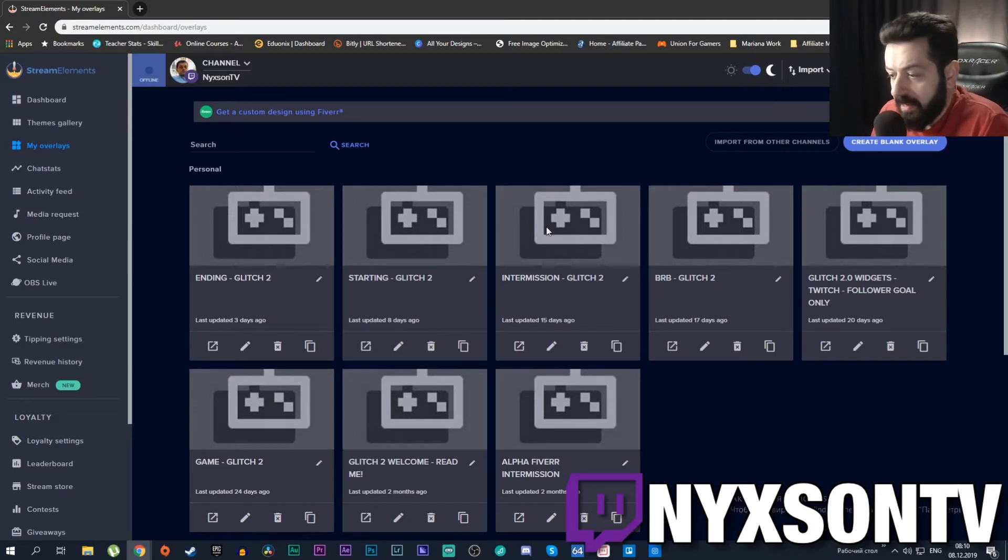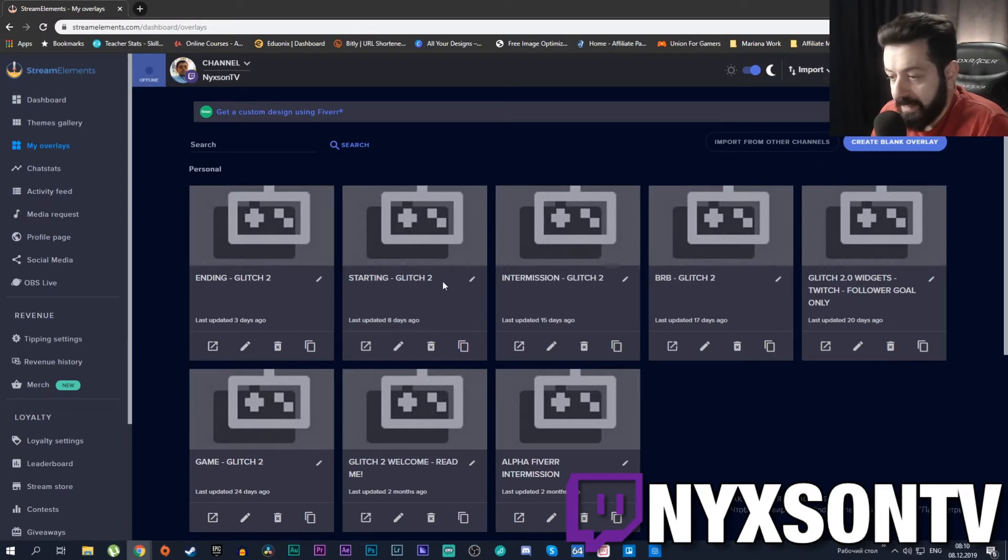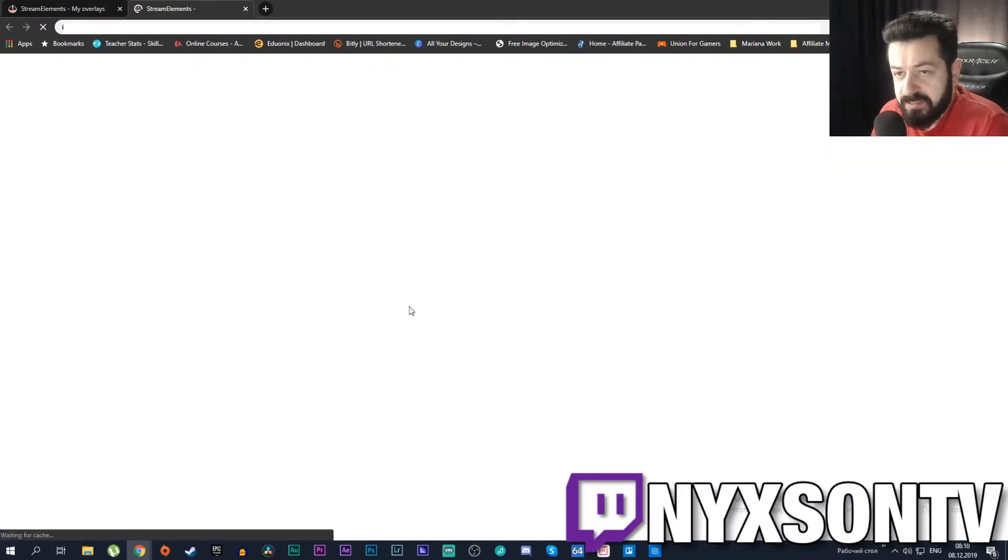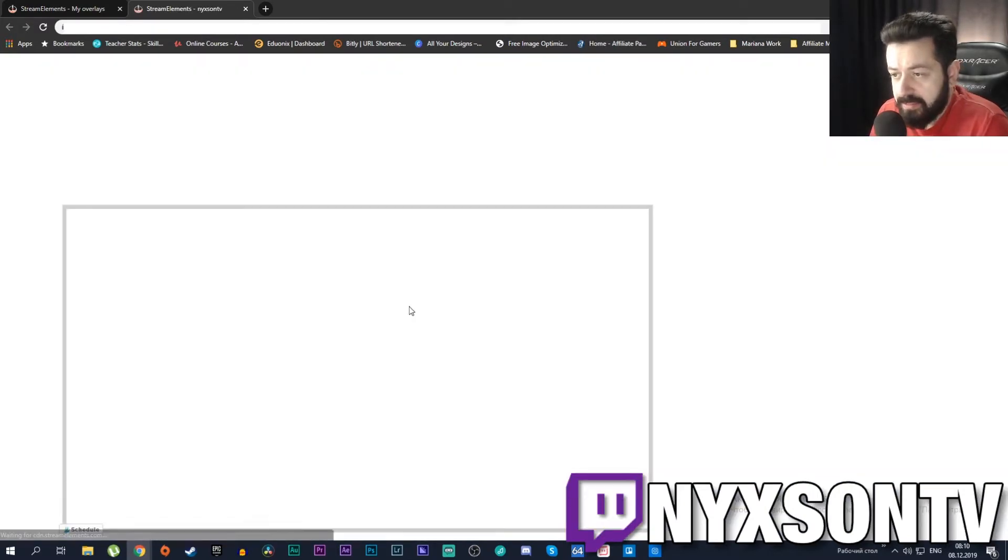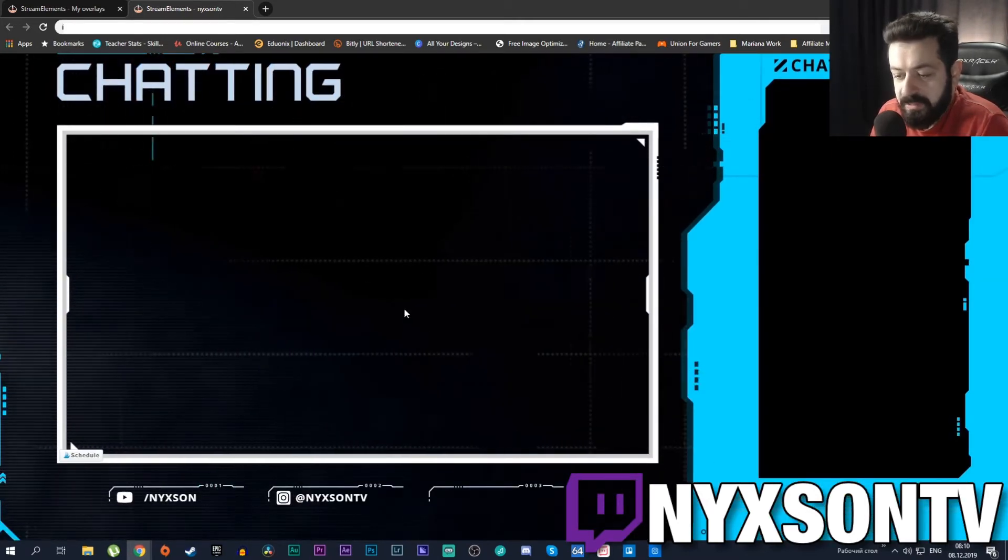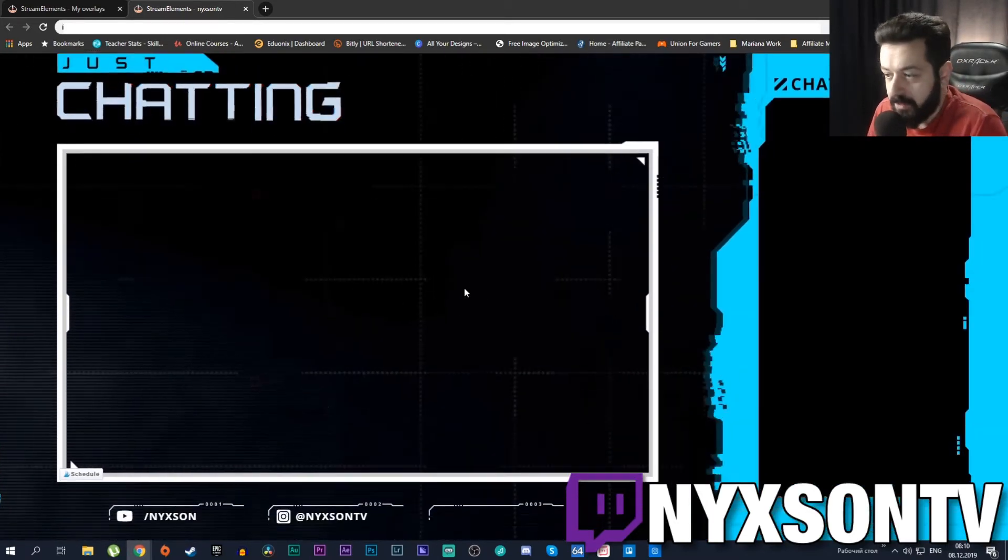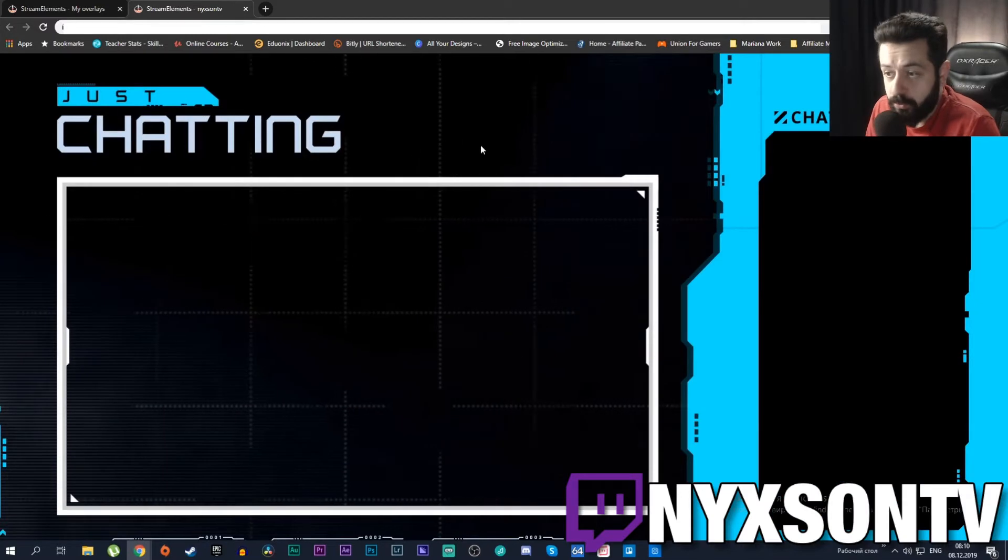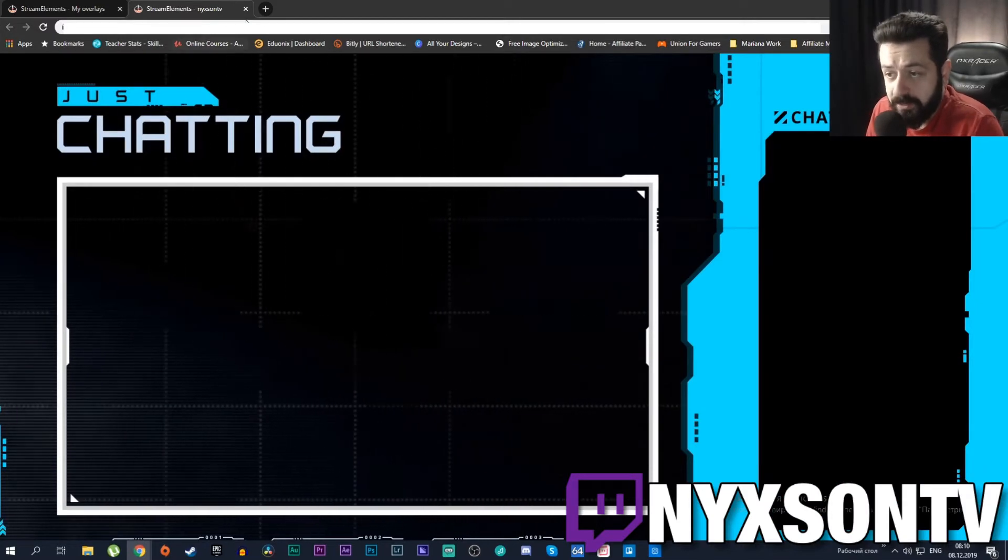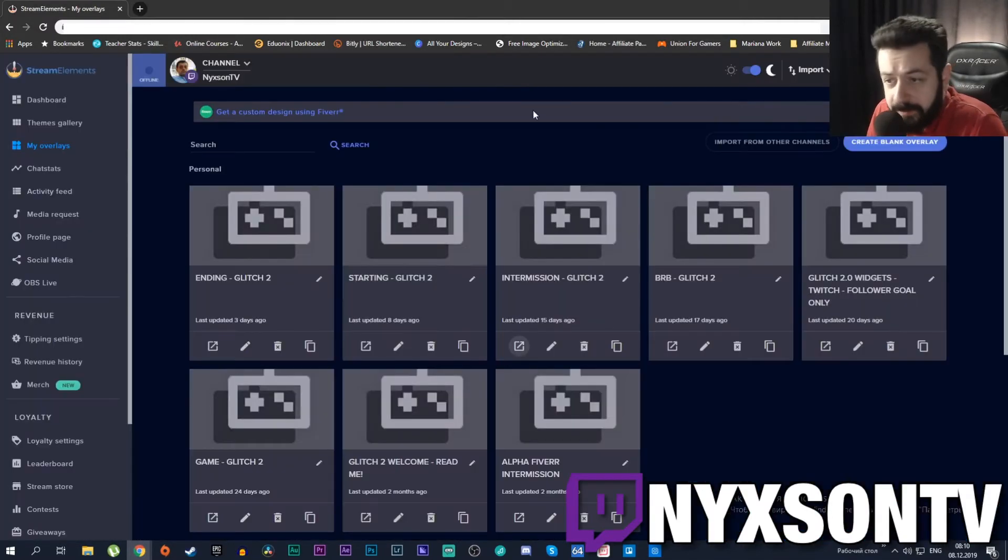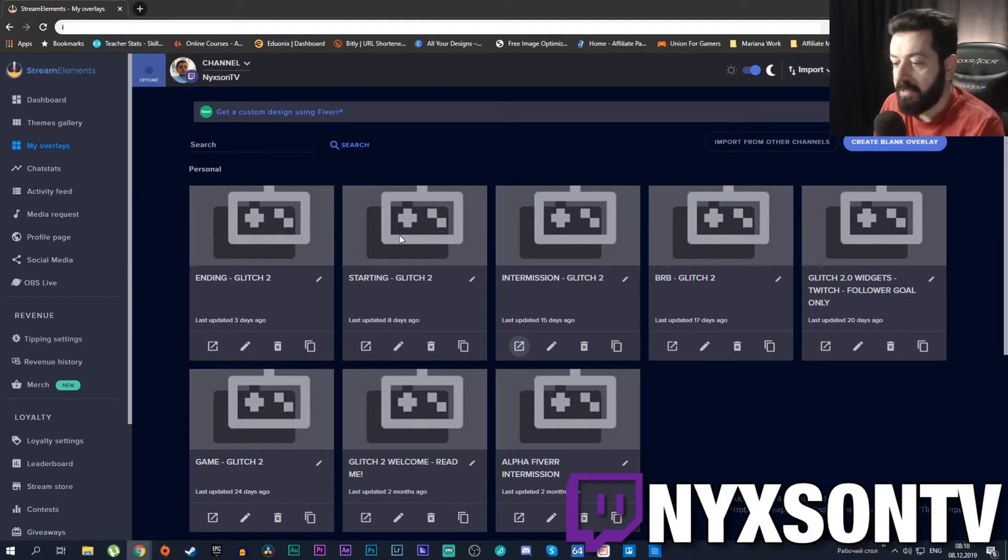If I have, let's say, an intermission - let me open overlay - if I press launch overlay it will launch the overlay in a separate window. As you can see, this is my intermission, exactly whatever is happening on my stream right in the browser window. What I do is I just take my browser source and put it in my stream.